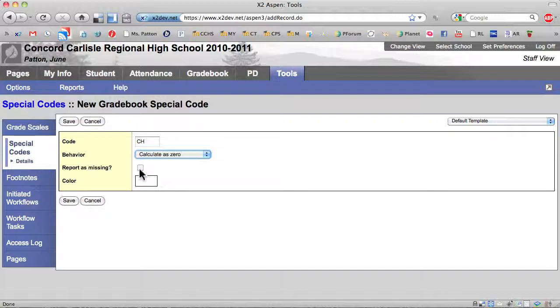Selecting the Report is Missing checkbox tells the system to include assignments with this code on reports that list missing assignments, such as a progress report. These assignments appear in addition to assignments with no score.